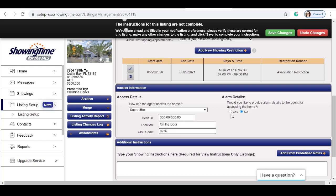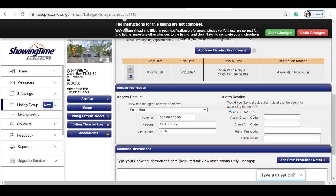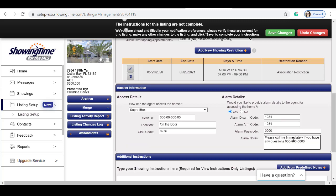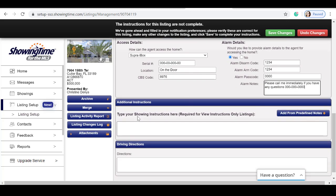You can select whether there's an alarm or no alarm on the property. If you press yes, you can input the disarm code and the arm code, your alarm password. You can also input any additional alarm notes.